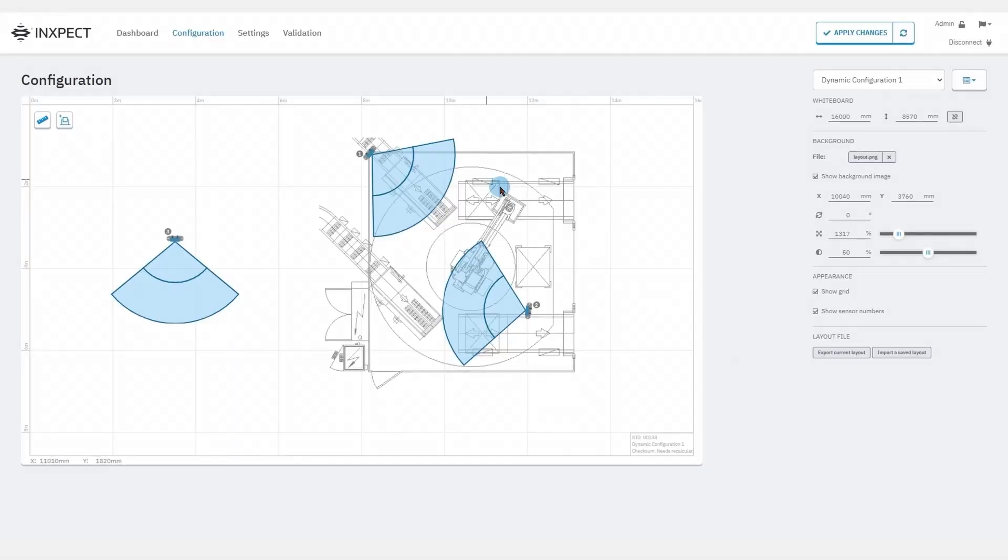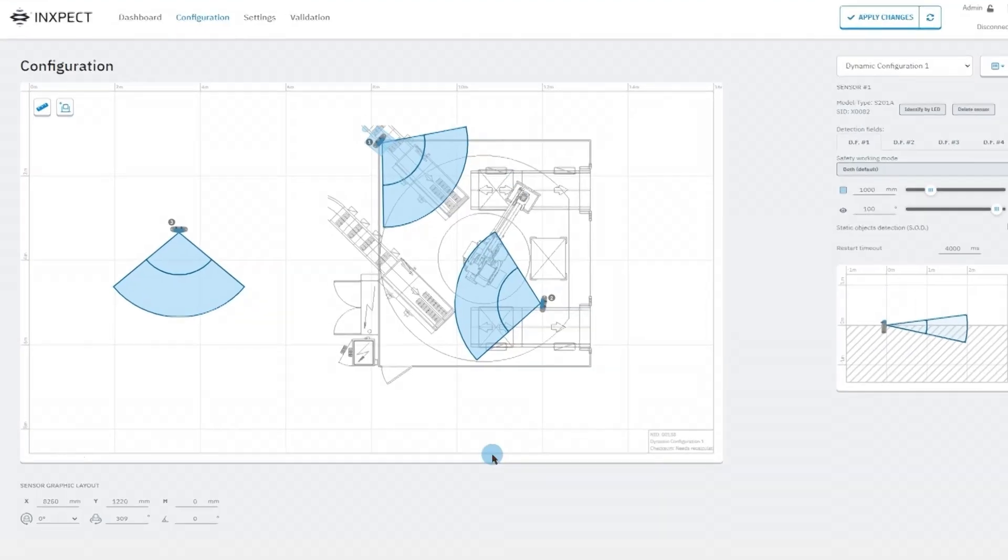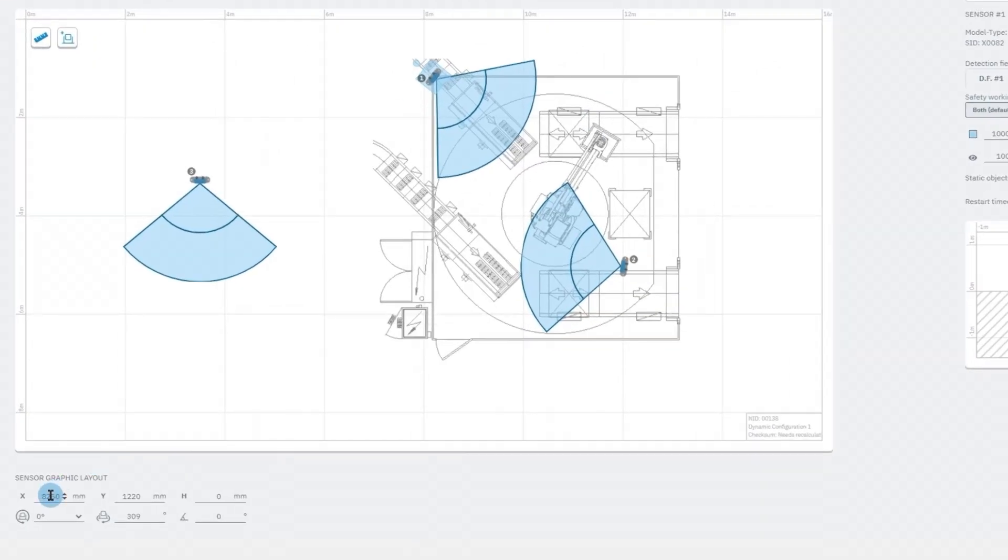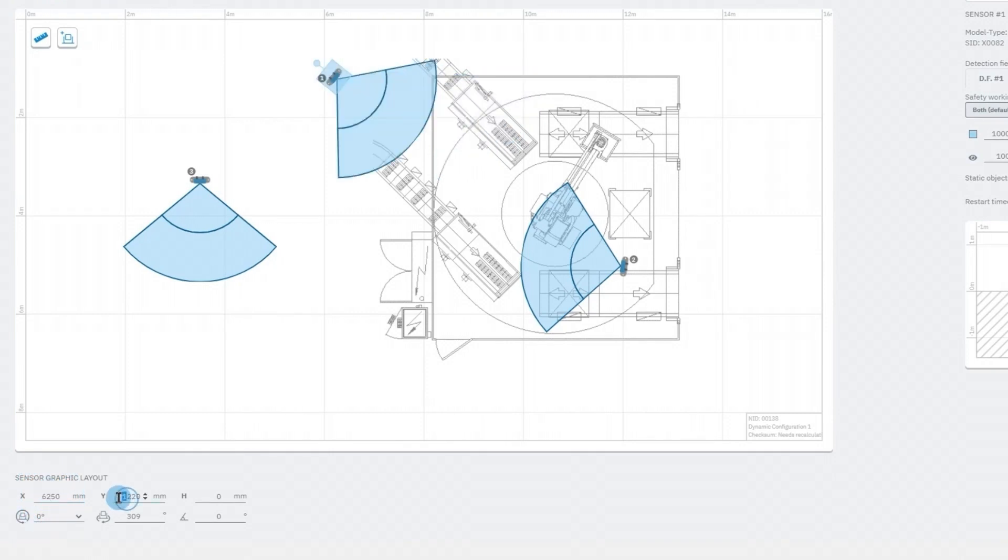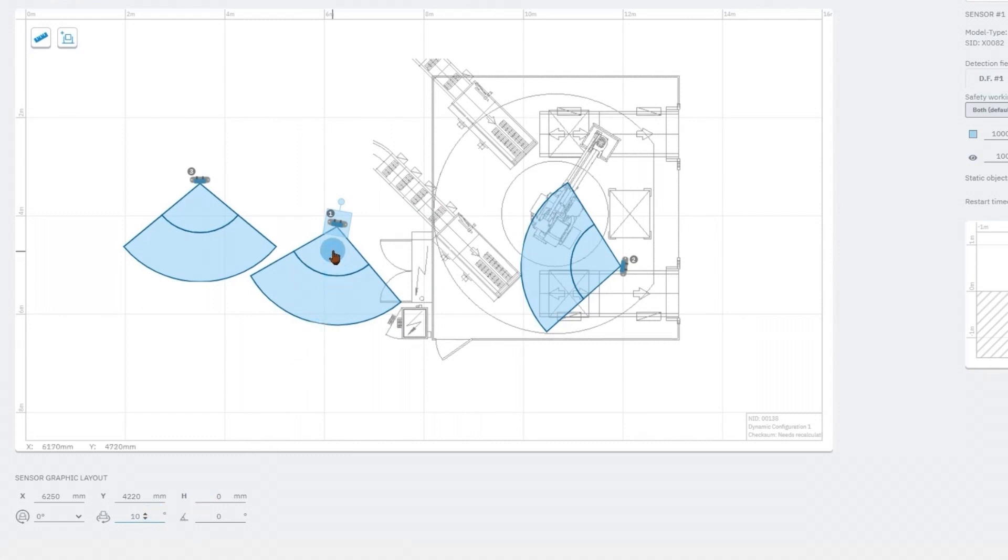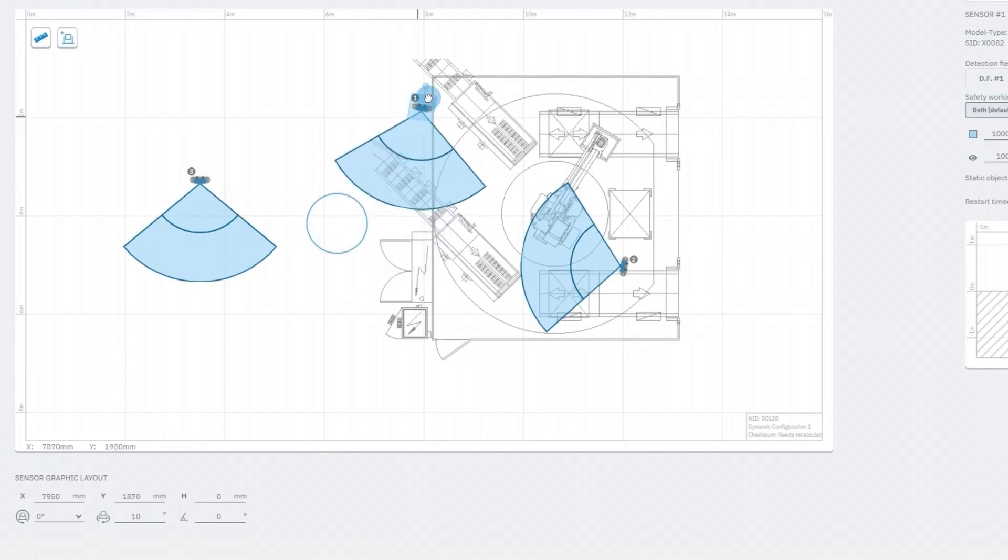By selecting each sensor we can choose the spatial position and rotation around each of the three axes. As an alternative we can use the mouse to move and rotate the sensor.